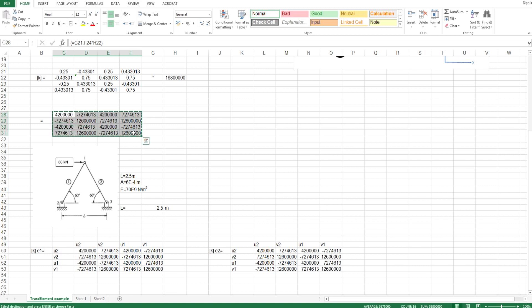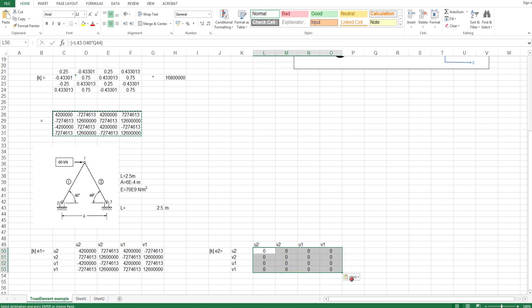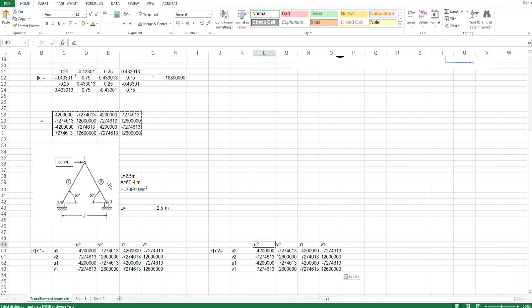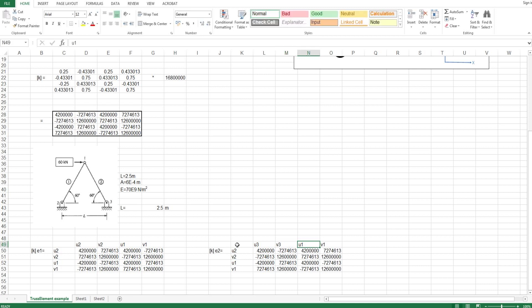I copy and paste values. The reason I paste values is that if I just use an equals reference, when I calculate another element both will change and it becomes useless. So always remember to paste values. For element 2, which goes from node 3 to node 1, the DOF labels are U3, V3 for node 3 and U1, V1 for node 1.